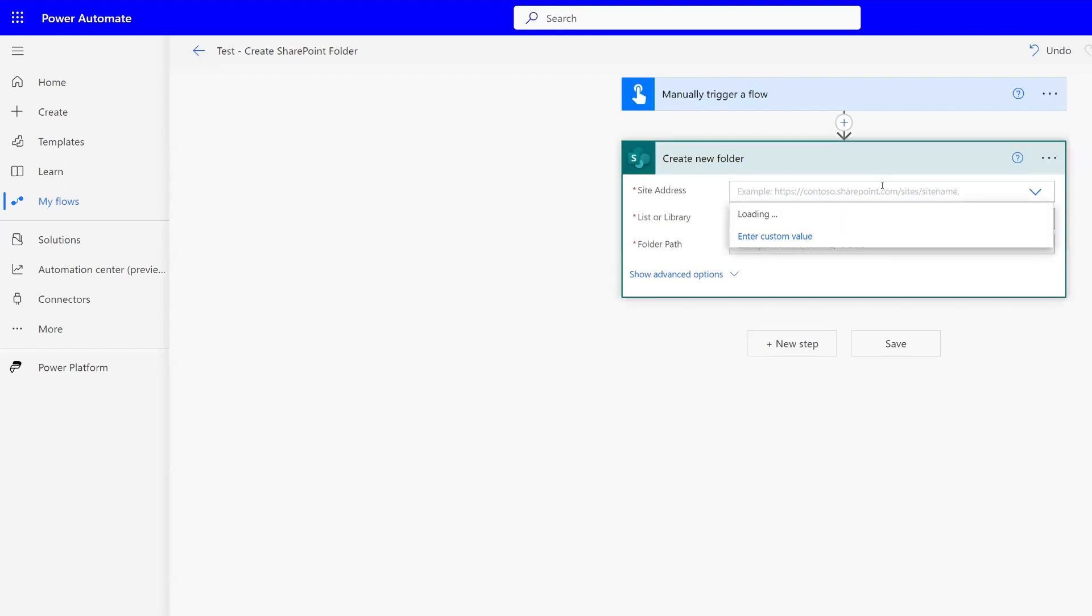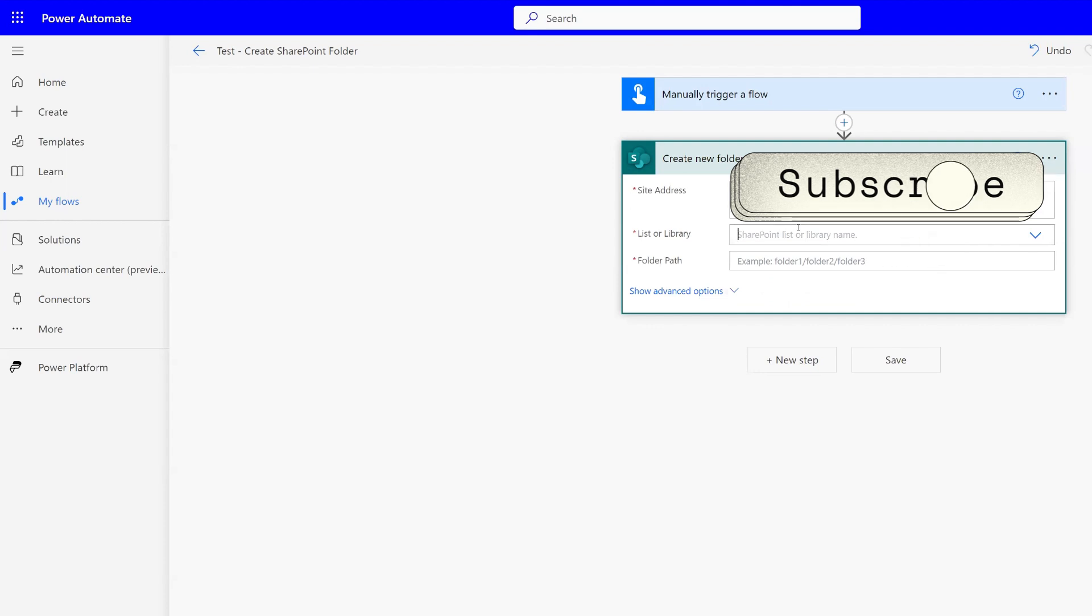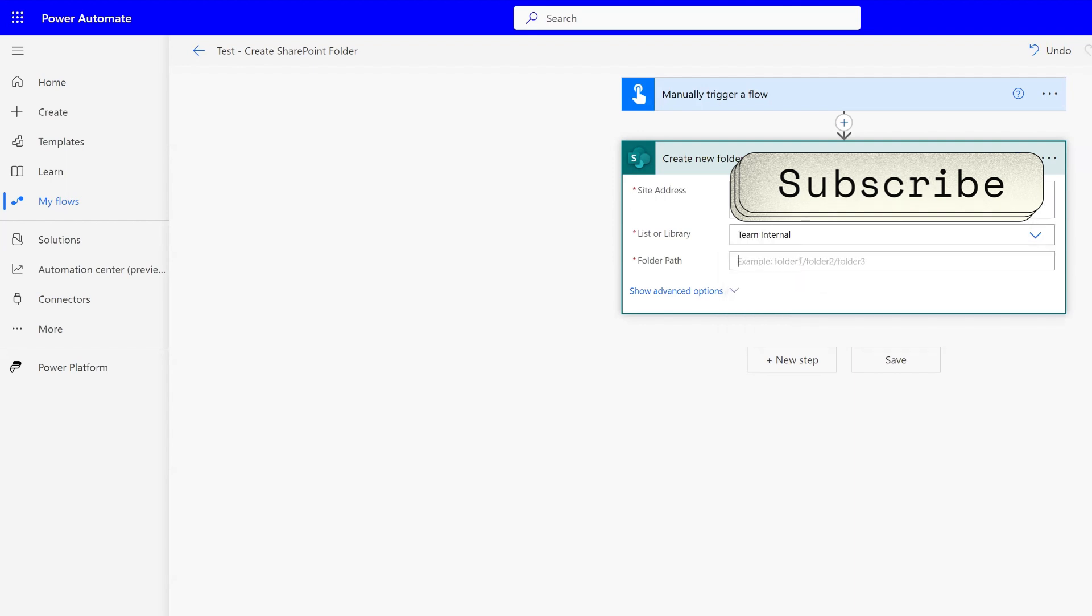Now for site address, you'll have to choose your site address and your list or your library. We're going to choose a library and then your folder path.